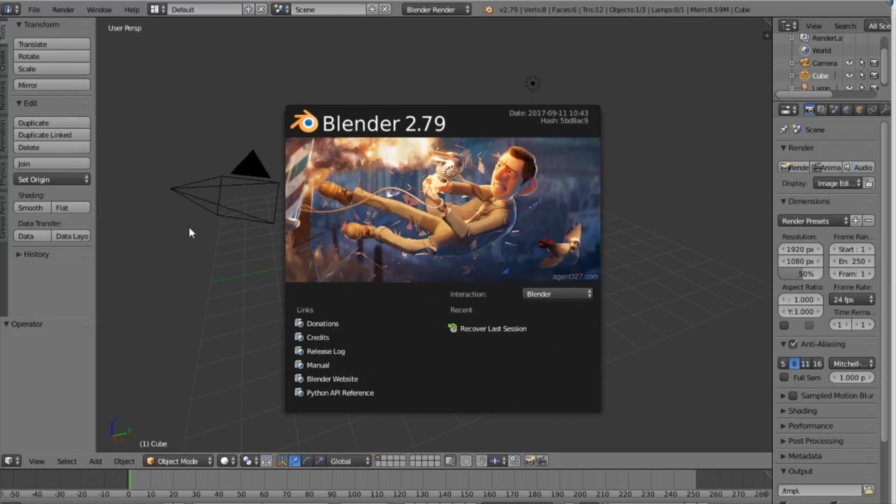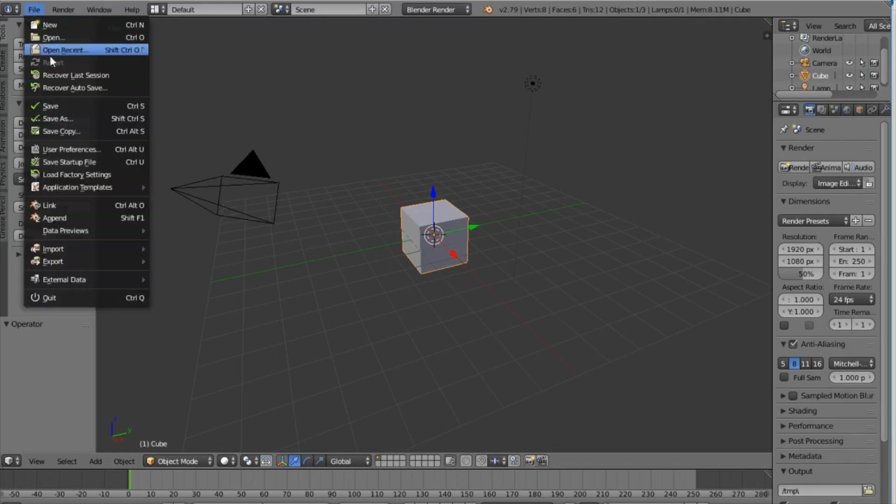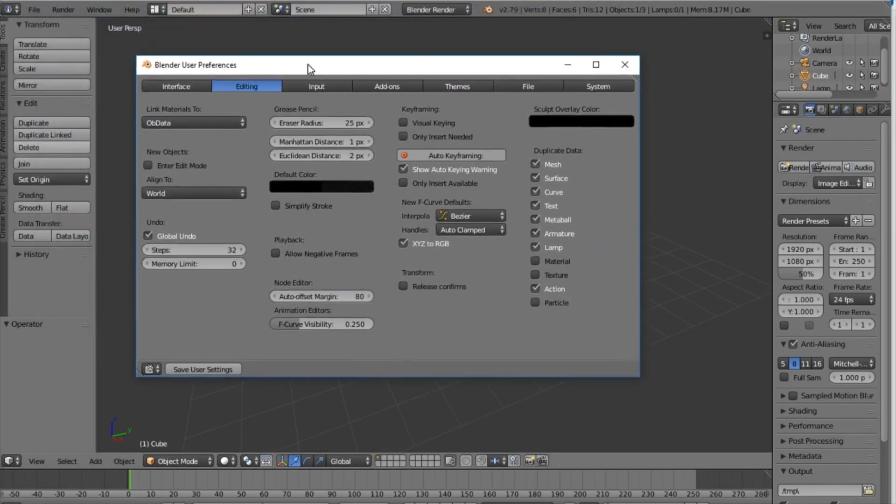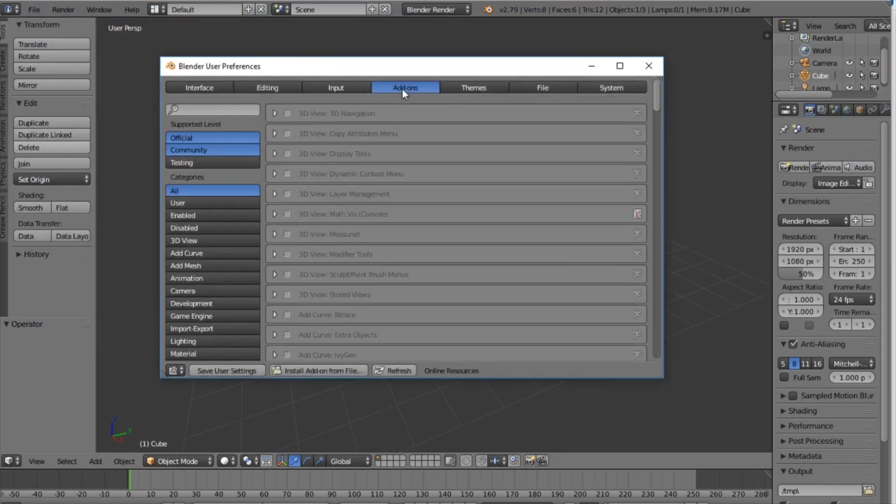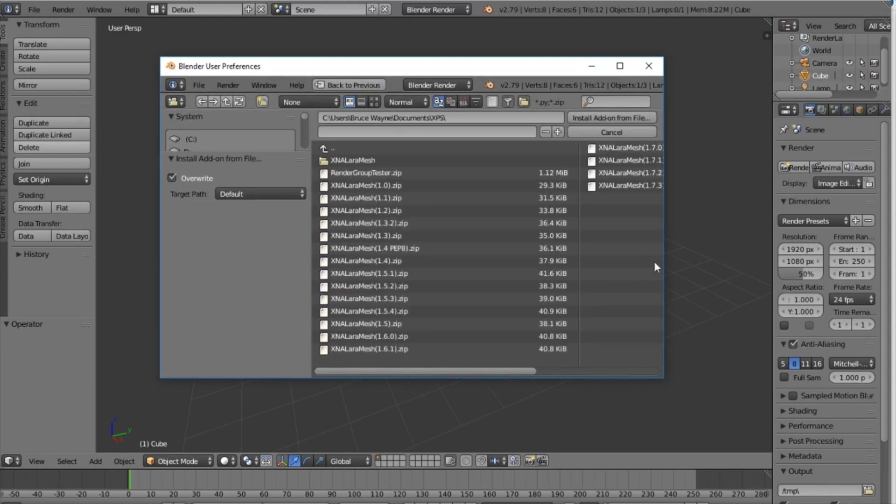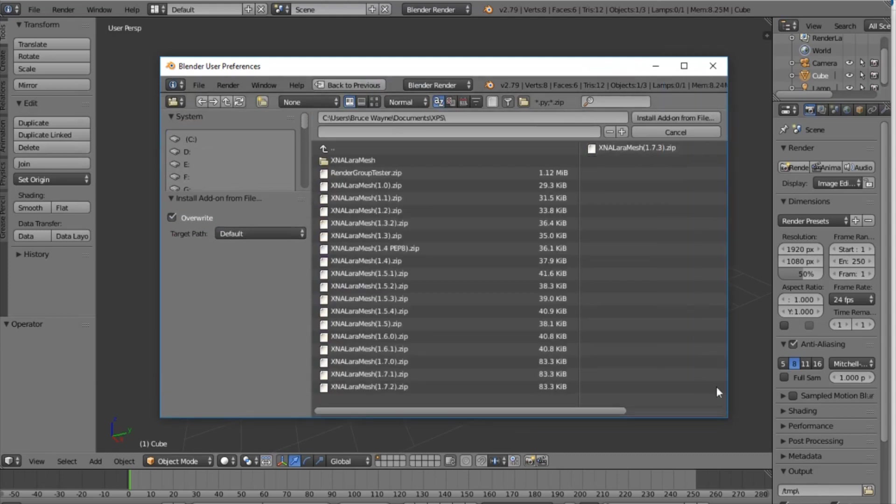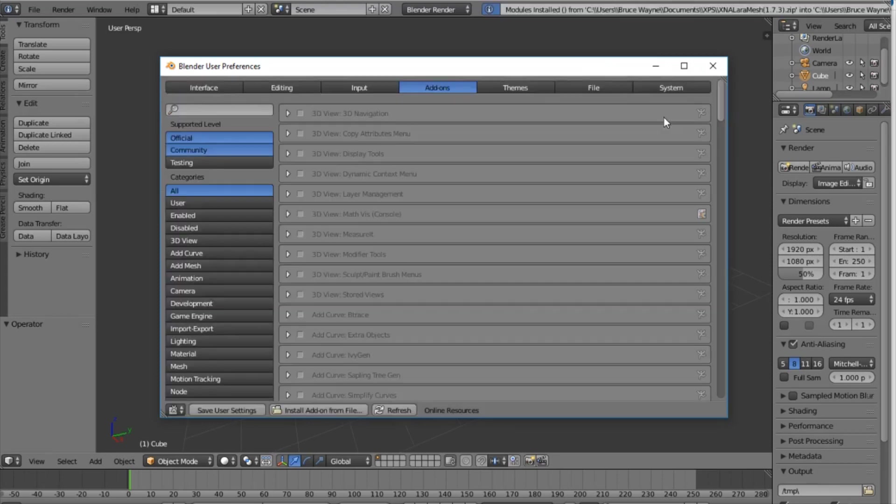Alright so now once you downloaded the file, you're gonna go to file user preferences and let's move this to the center and you're gonna click the tab that says add-ons right there in the center. Now you're gonna go to the bottom and click install add-on from file and you're gonna find the folder that says XPS after you downloaded it. Alright so now let's make this look bigger and we're gonna click the file that says 1.7.3 the latest file and you install the add-on from file.